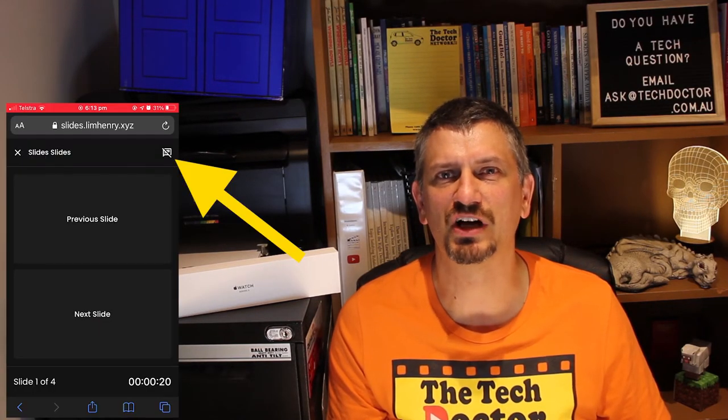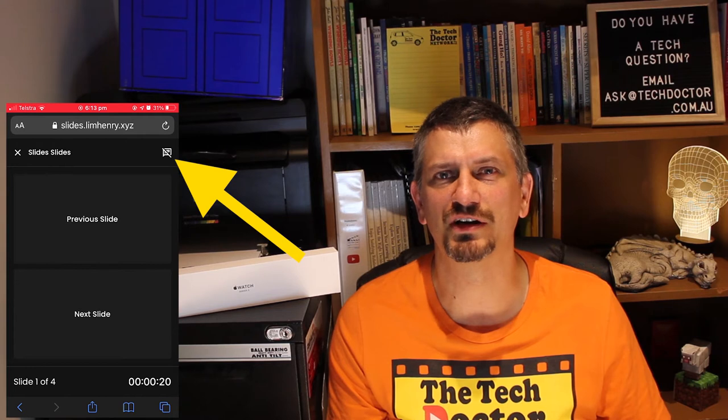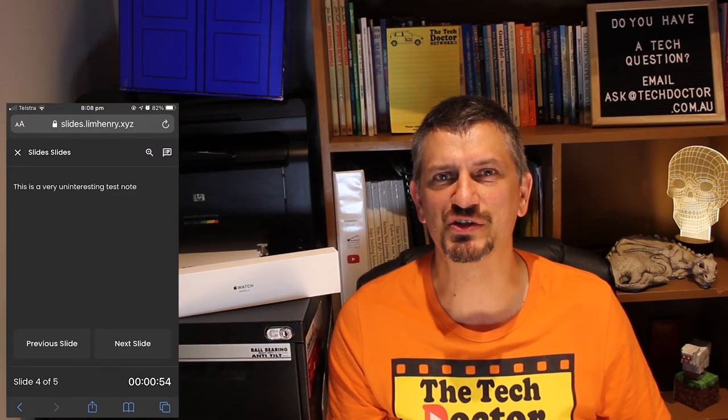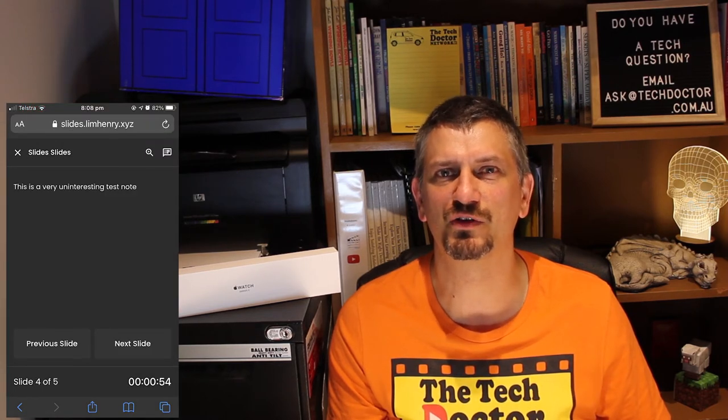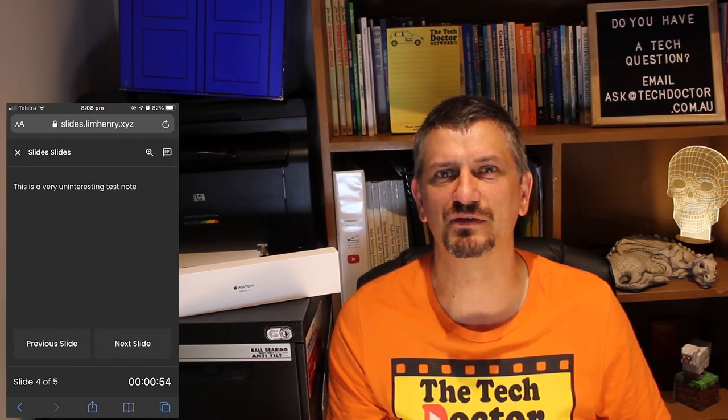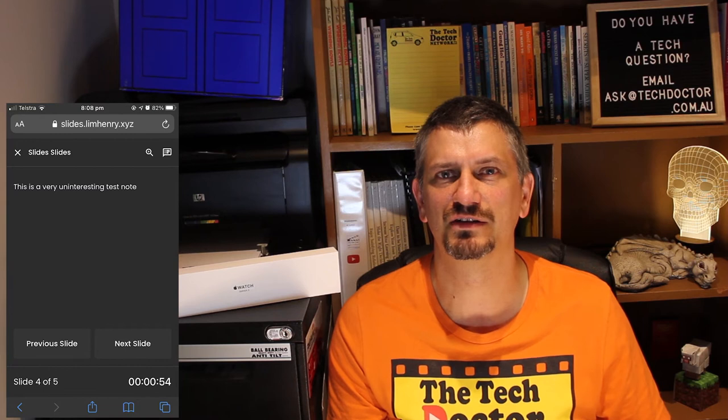If you tap the little comment box up near the top right you can view the speaker notes right there on your phone for that given slide, which is really handy to get the detail of the points that you're trying to make.